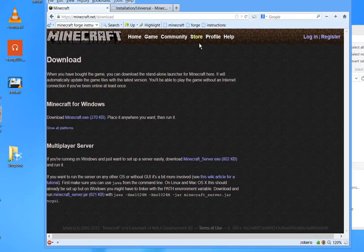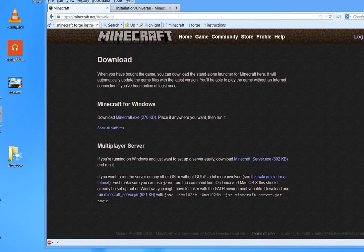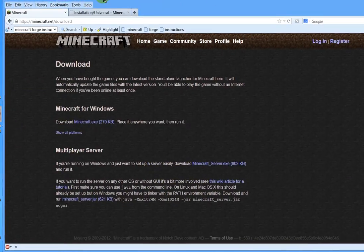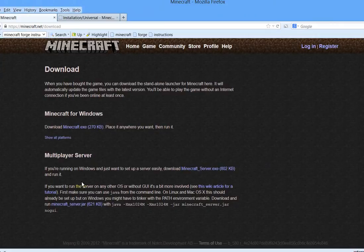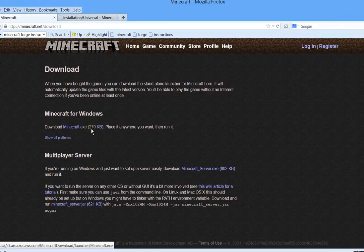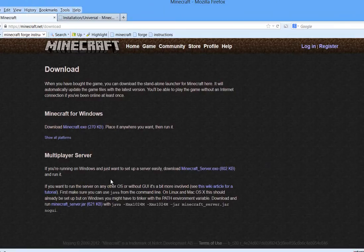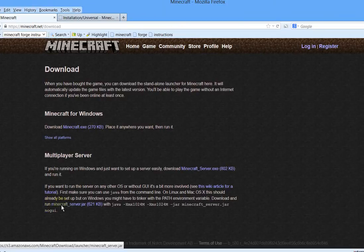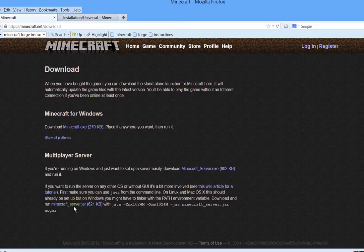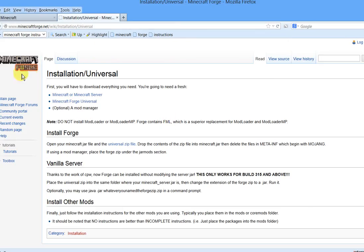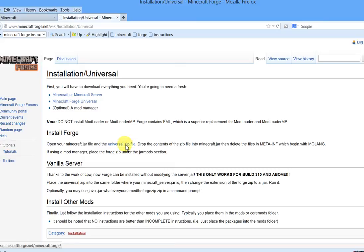So here if you go to the Minecraft download page, normally when I'm not using a mod I'll use the minecraft.exe, but if you're using a server that you want to either use more memory with or mods, you need to download this one, the minecraftserver.jar. Once you download that and over here on the Minecraft Forge wiki, you need to download the universal Forge zip file here. So I've already downloaded those two.